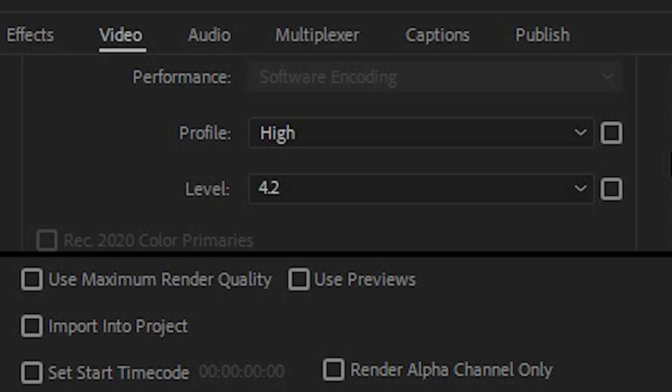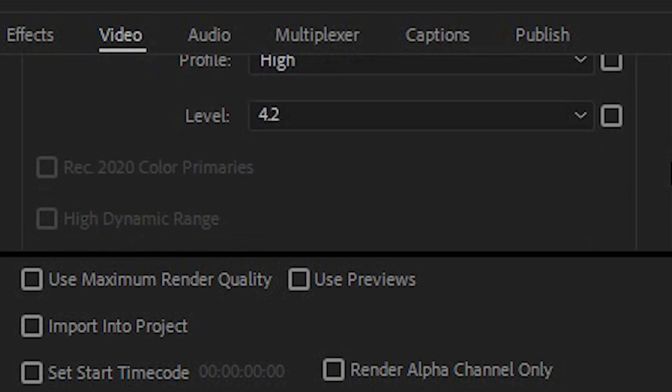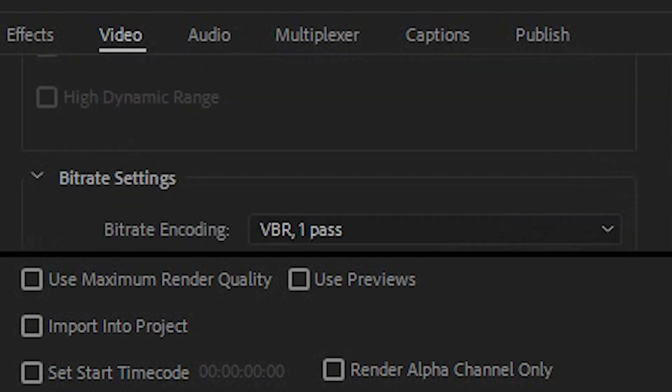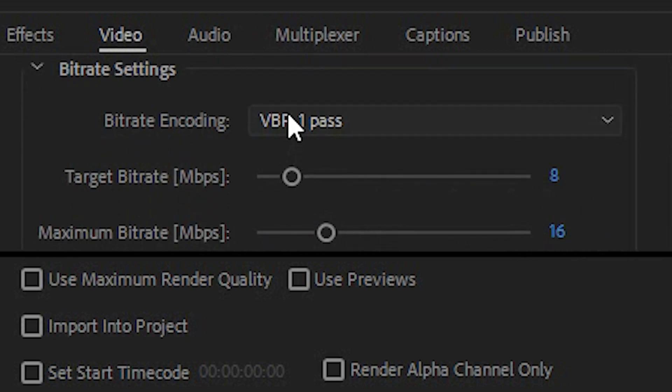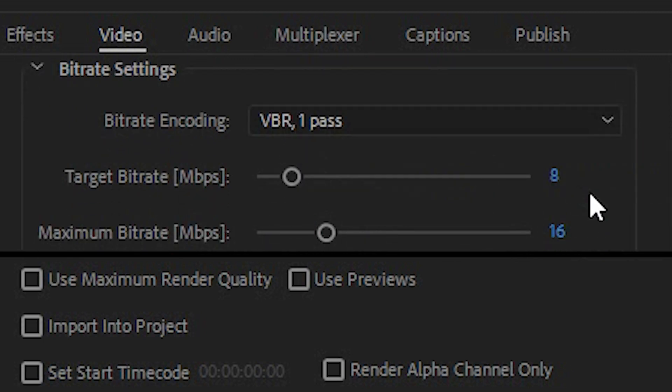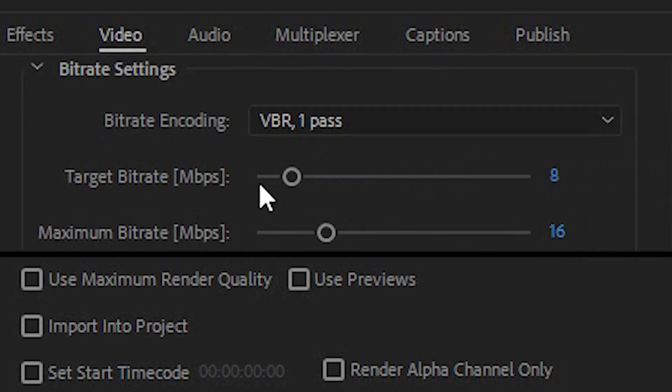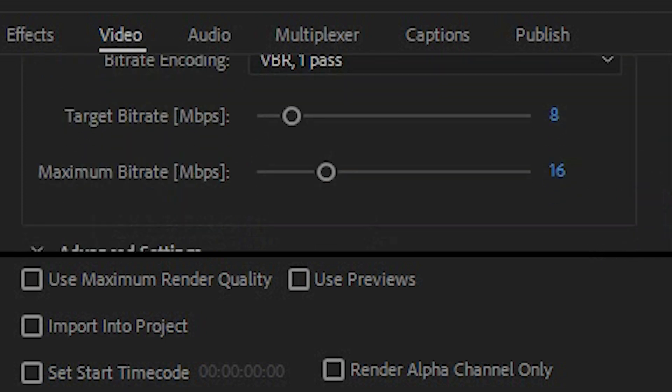Profile high, level 4.2 and now here's the bits that are interesting. I use a variable bitrate at one pass, the target bitrate is 8 and the maximum bitrate is 16. Why do I do that? Well it makes the file size smaller and when you upload to YouTube it invariably scales down anyway so if you match the rate in which it's going to downscale to on YouTube then it takes a little less time to process and a little less time to upload and more importantly less time to render.